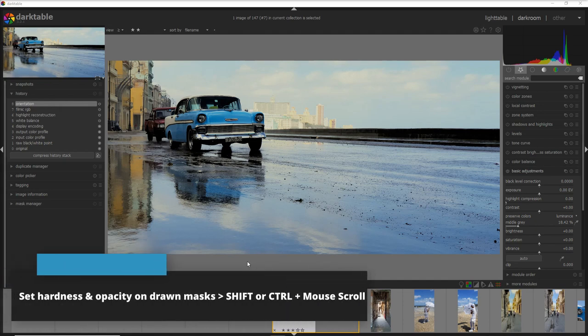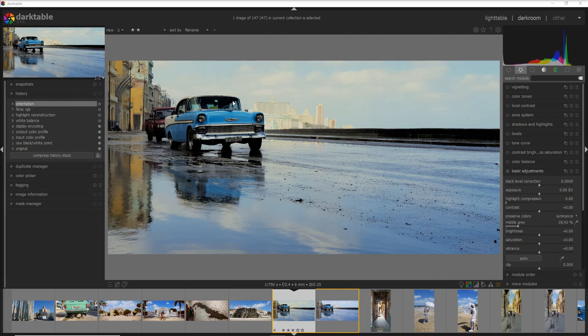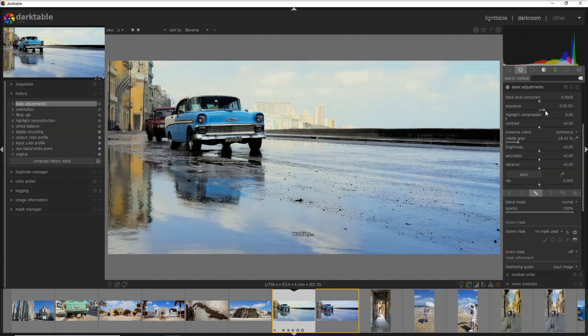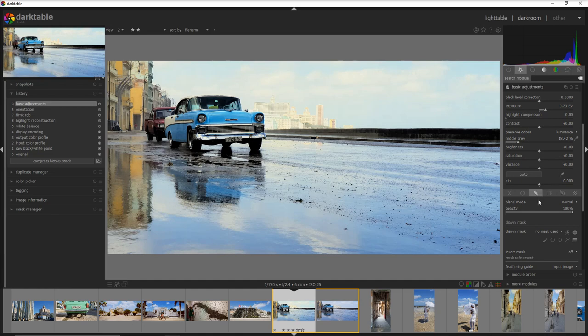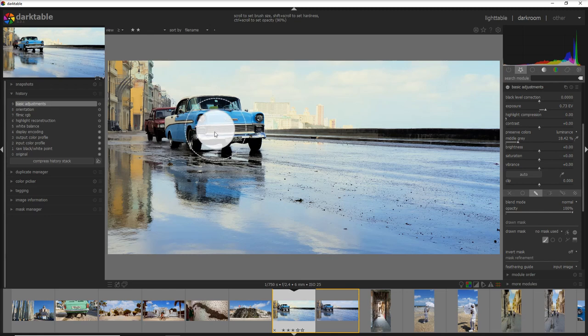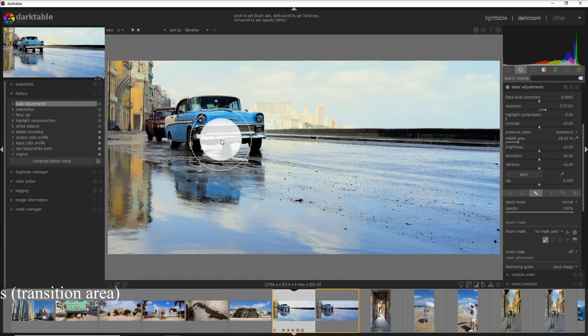And now let's assume for this photo I want to actually brighten up only this part of the car. What I can do is I go into the basic adjustment and I may want to expose a little bit that car. In order to do that I have to go to the draw mask and select the brush here and you see that the brush you can define the opacity and the hardness. If you click on the shift and the scroll button of your mouse you can define how hard is going to be the edge on that brush.